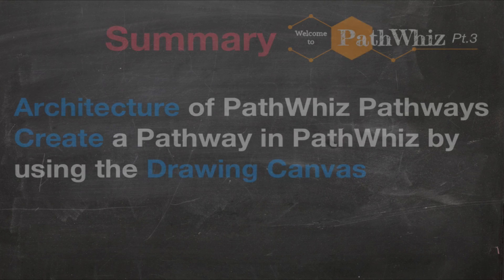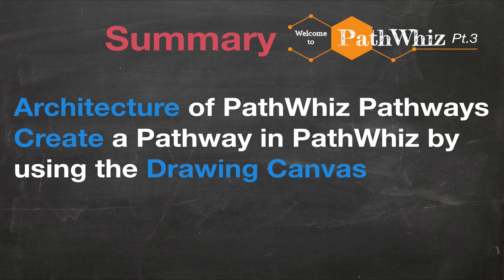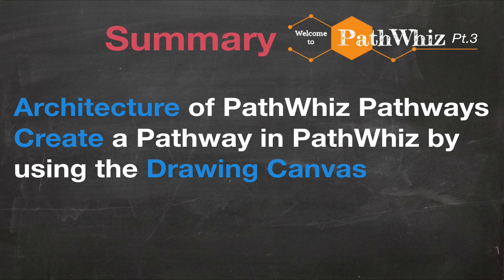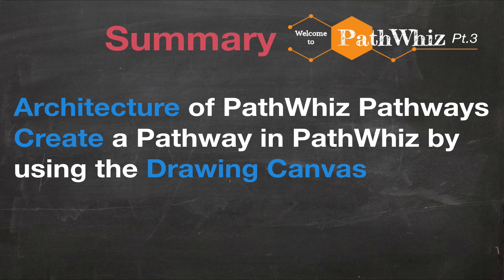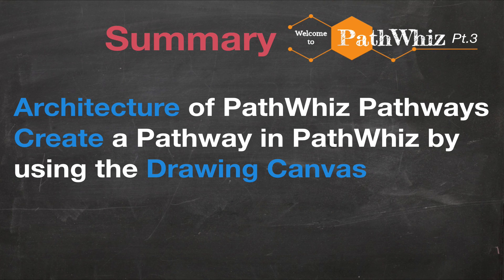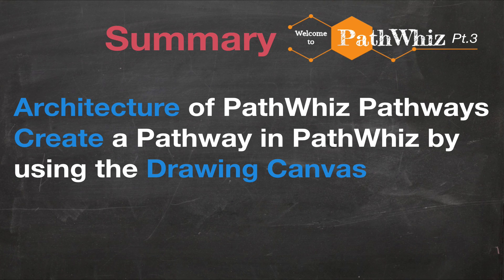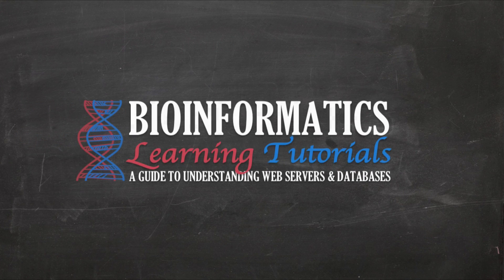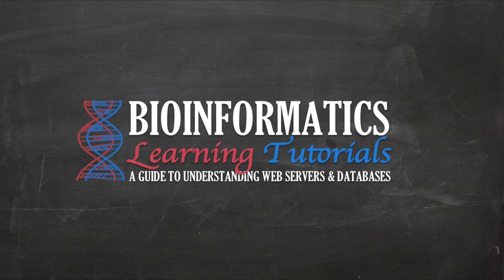In summary, we learned about PathWiz's basic pathway architecture and learned how to create a pathway from scratch using PathWiz's drawing canvas. I hope you found this tutorial useful, and please stay tuned for more videos to come.